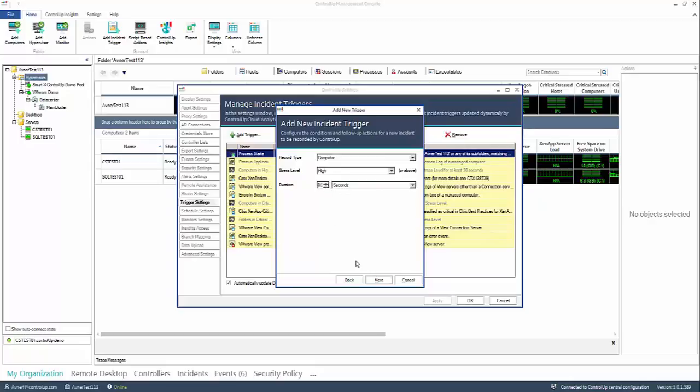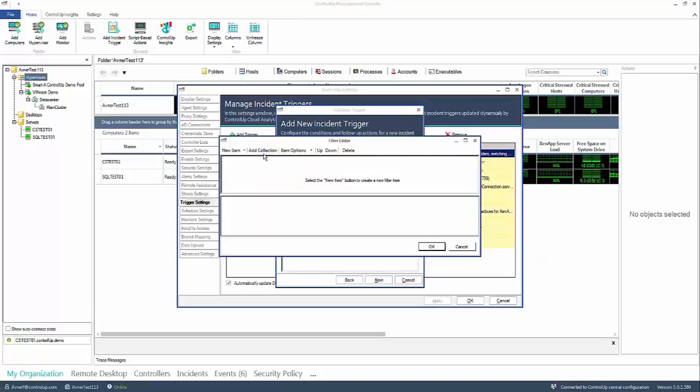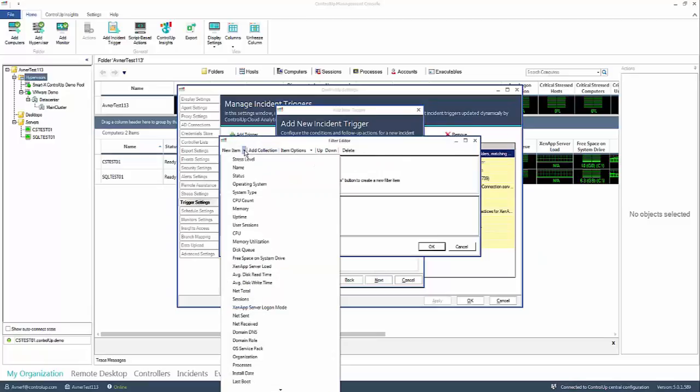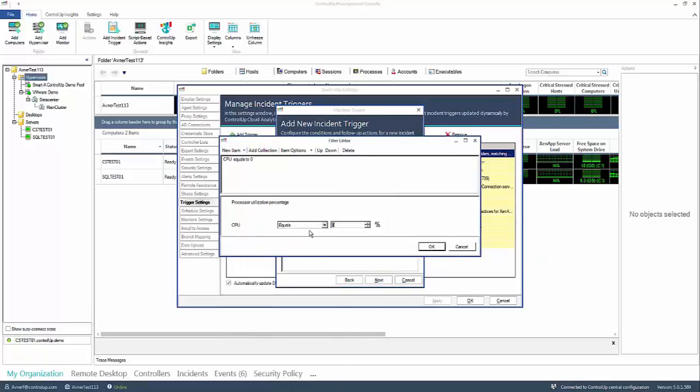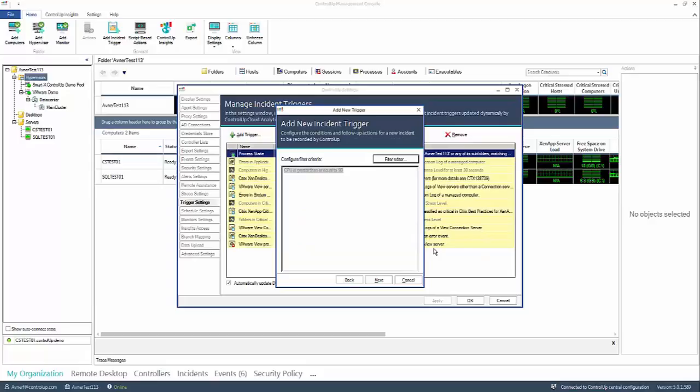In order to make the trigger more specific you can choose the counters you would like to monitor. You do this by clicking the filter editor button and adding a new item. In this example we want to be alerted when a specific server CPU counter is 90% or above. Therefore we added a second counter to this incident trigger.